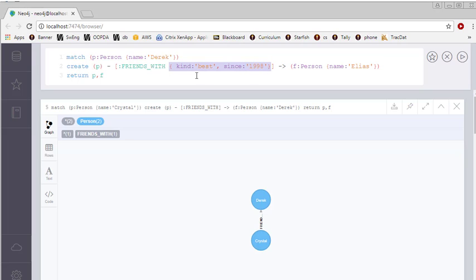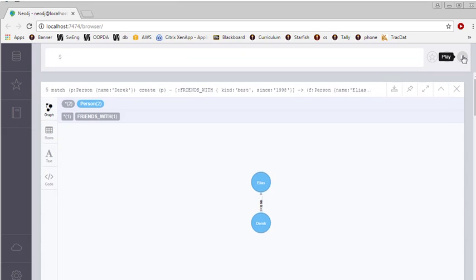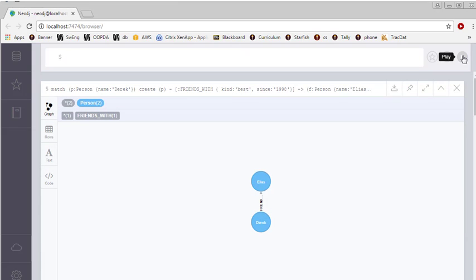So in this case, we know that not only is Derek friends with Elias, but he considers that relationship to be the best of friends. He's a best friend to Elias, and he's been best friends with him since 1998. And then I can create this relationship as well.